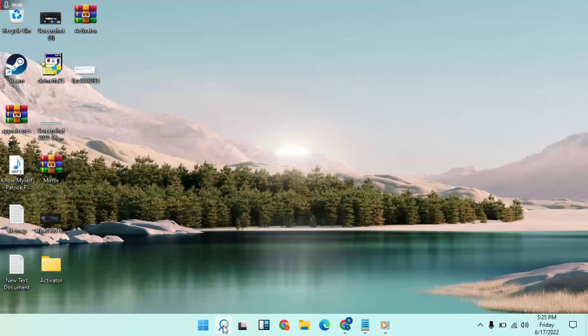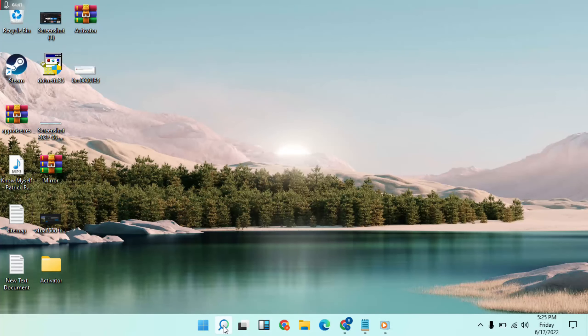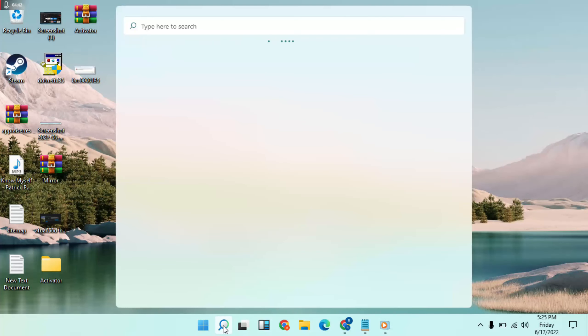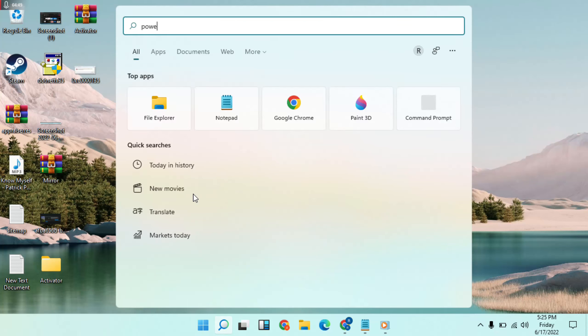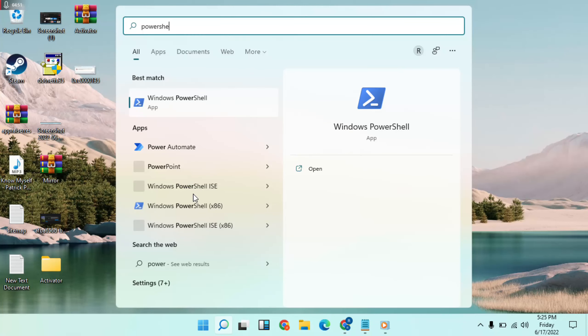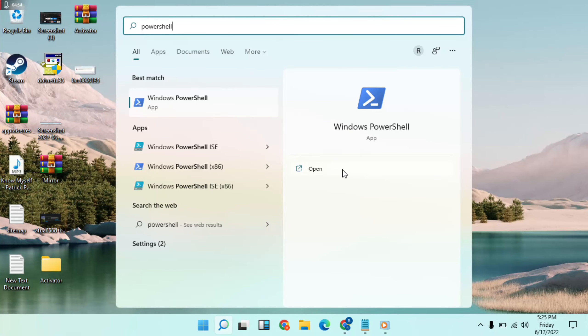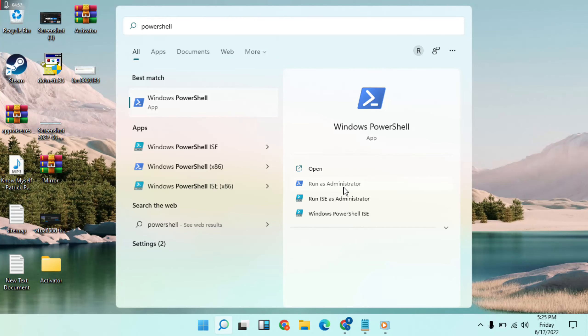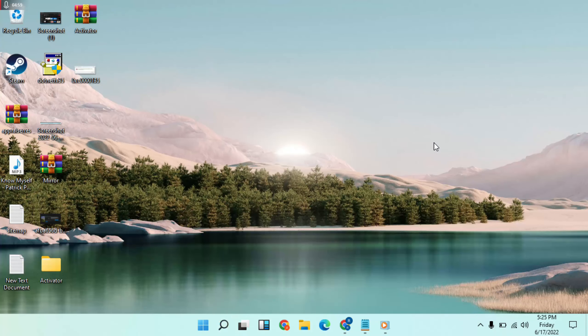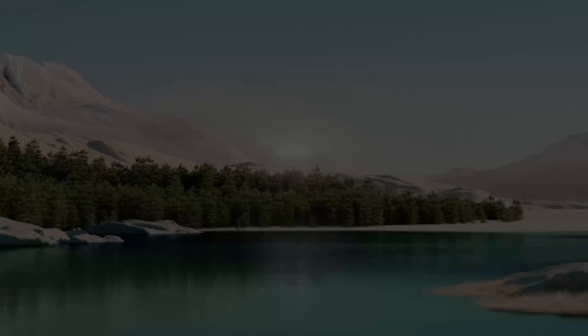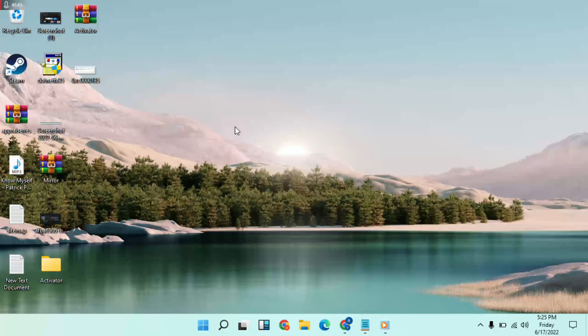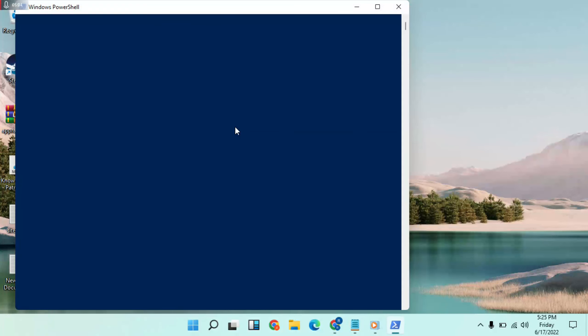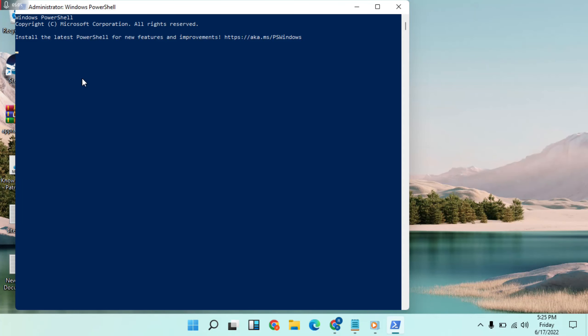Go to search bar and type PowerShell. Click on it, then paste the command and press enter.